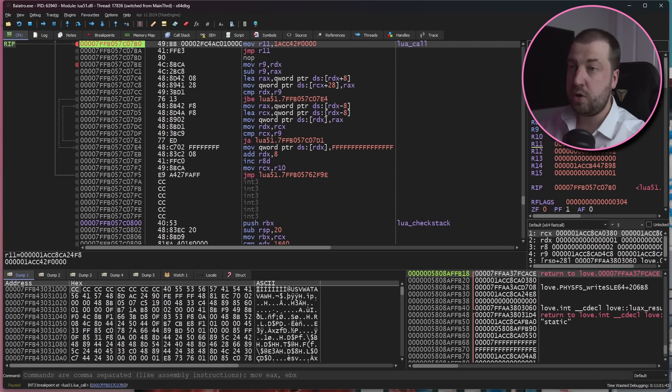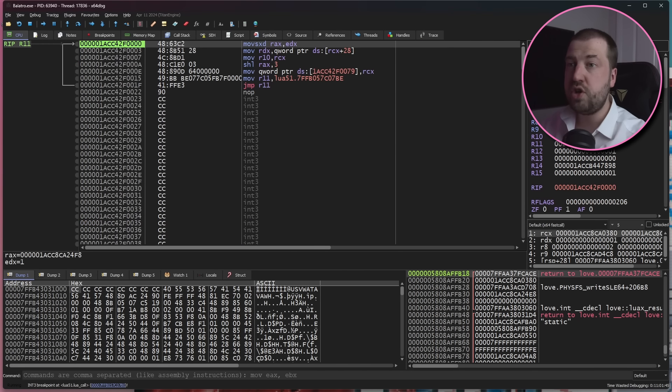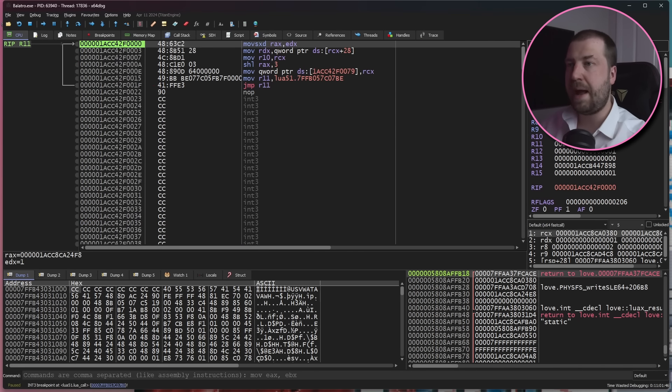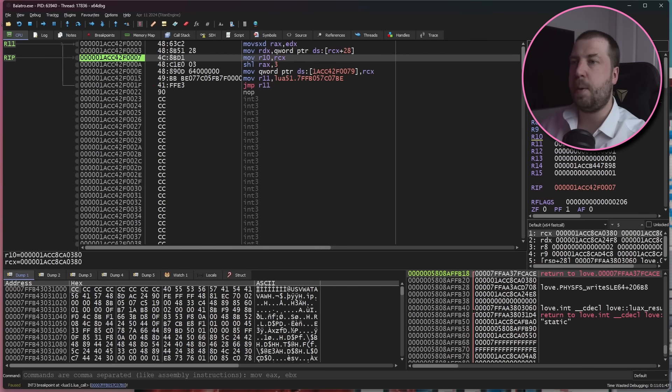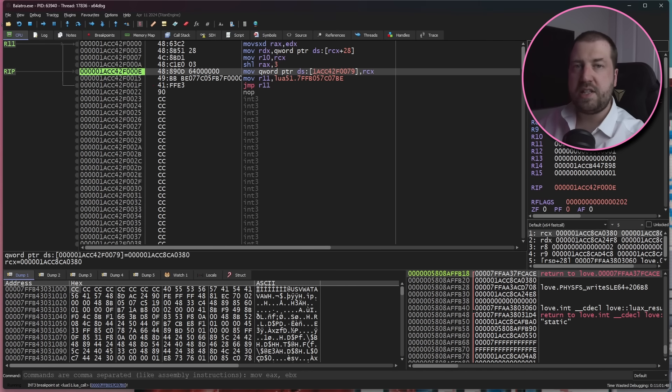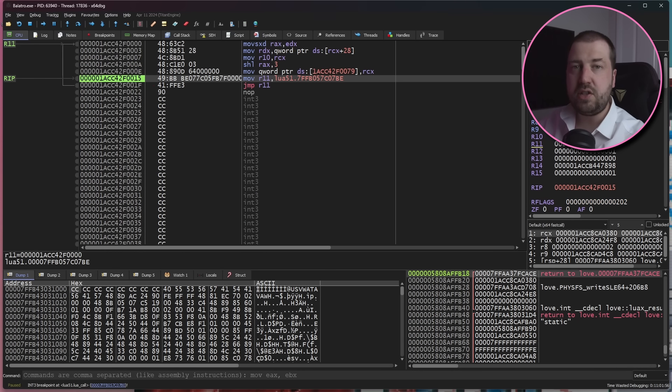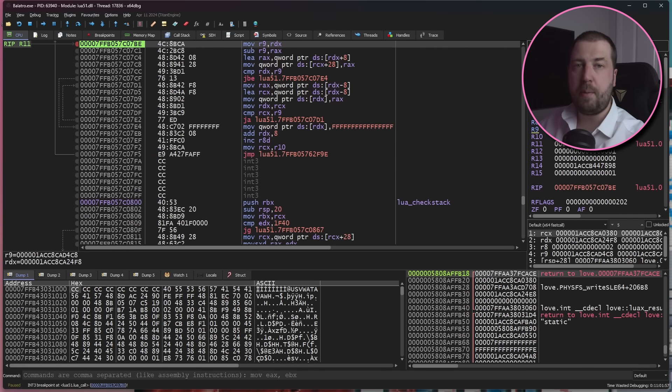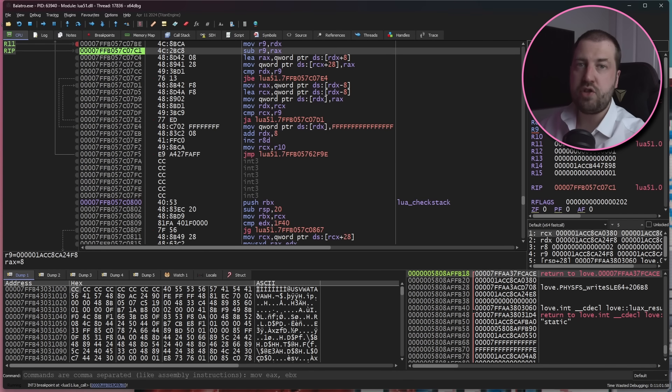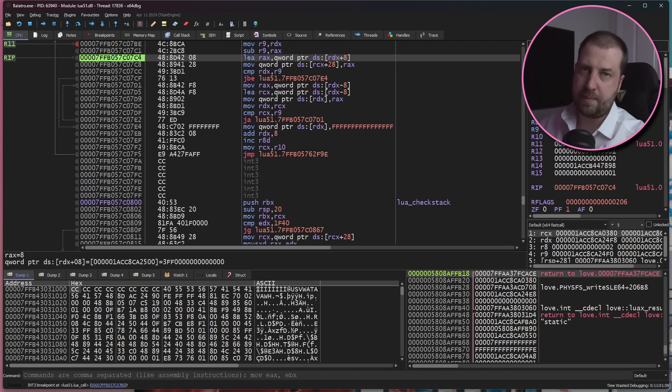So now when we call lua_call, we jump to our new block, execute the original instructions we patched out, and then jump back. This allows us to detour execution to our block and then resume as if nothing had happened.